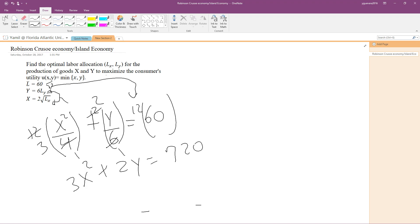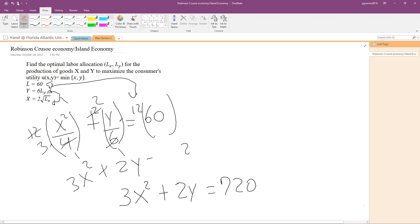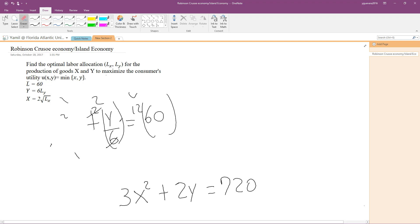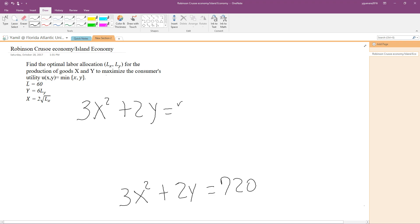So our PPF equation is: 3x squared plus 2y equals 720. That was the first step to solving this problem — finding what is actually possible, what we can produce. This is our Production Possibility Frontier.